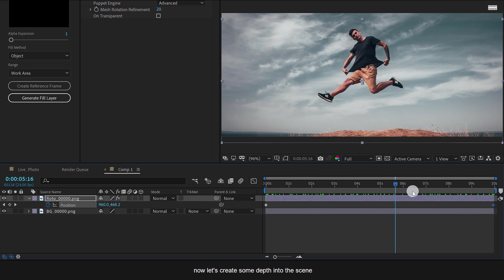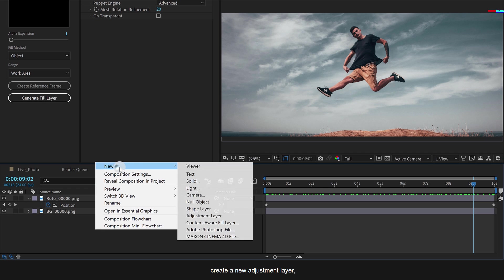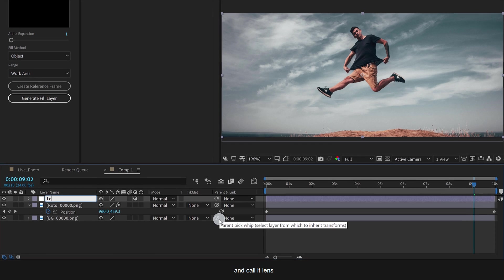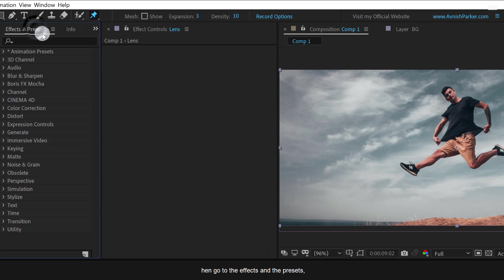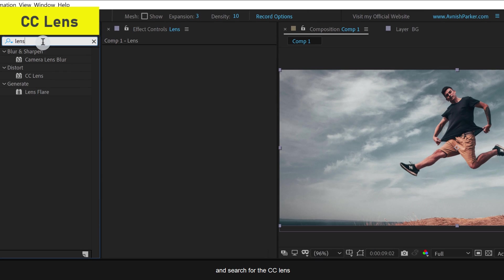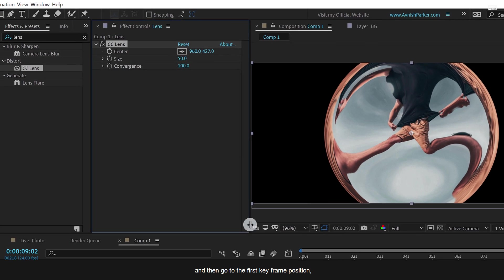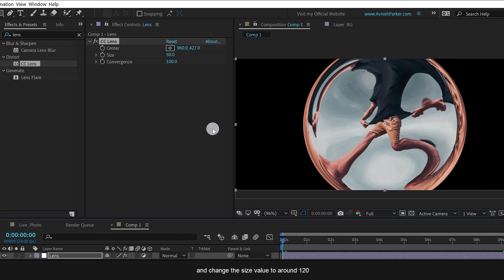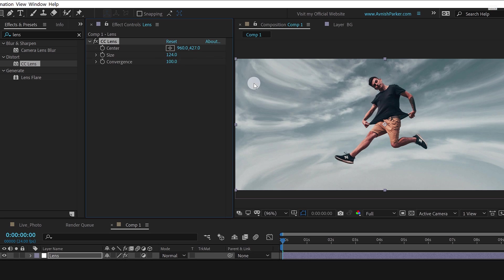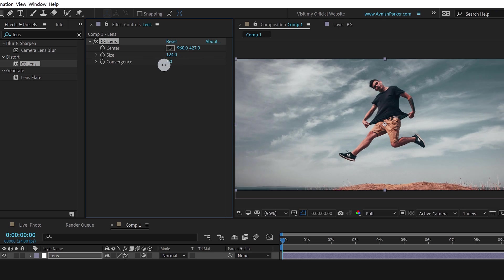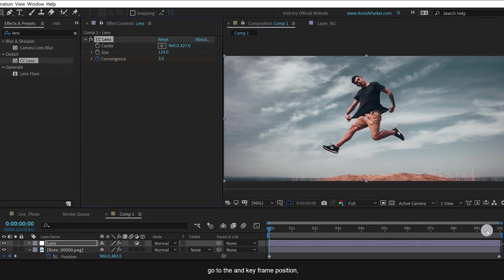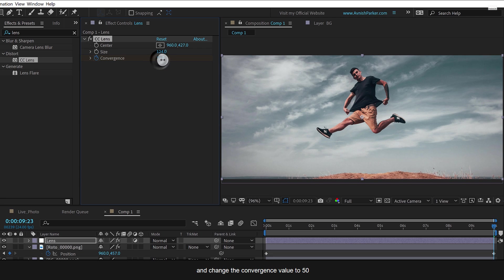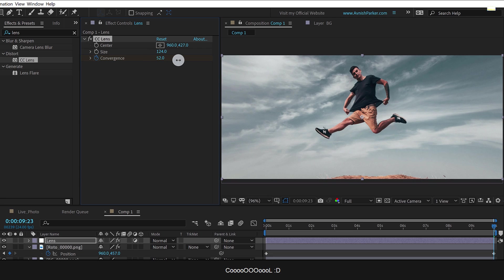Now let's create some depth into the scene. Create a new adjustment layer on top of all layers and call it lens. Then go to the effects and the presets and search for CC lens. Apply it onto the layer and then go to the first keyframe position. And change the size value to around 120. As well as, change the convergence value to 0 and then add a keyframe on it. Go to the end keyframe position and change the convergence value to 50. Cool.